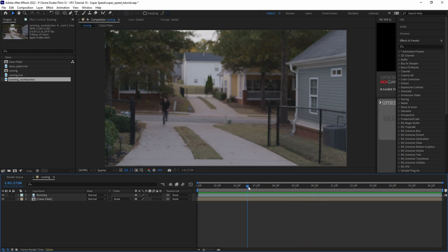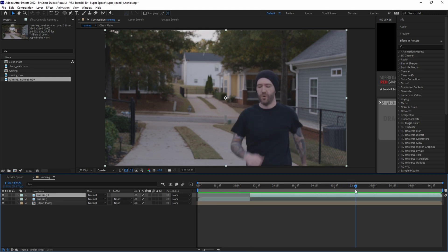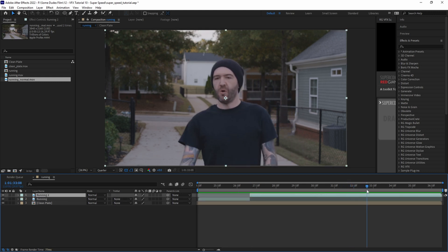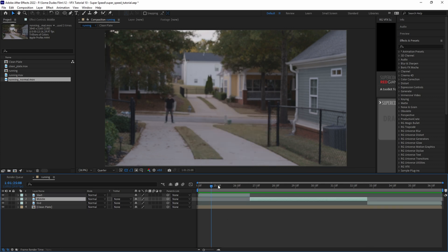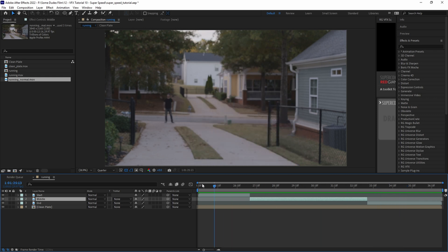We're going to scrub through the timeline right until the subject begins running and then hit Shift+Ctrl+D to split the clip. Then we'll scrub further down the timeline right until we hit the point that the subject comes out of the run and hit Shift+Ctrl+D to split the clip again. And now we should have three layers: a starting, a middle, and an end.